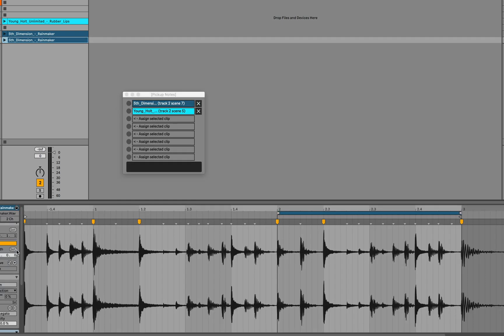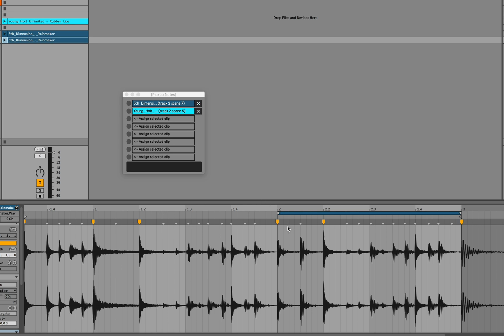Another interesting thing to note here is that the start marker can be more than a bar before the loop that you want. And the device will just measure the offset from the next place where the downbeat is. So in this case, we have a start marker that's one full bar plus one and a half beats before the loop. And this will still work. So we can assign this clip now, start the metronome.